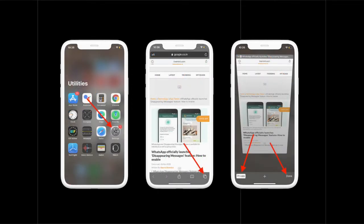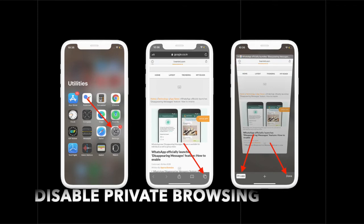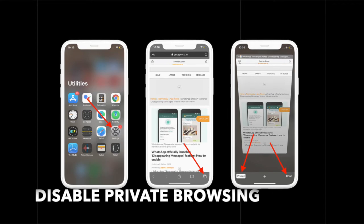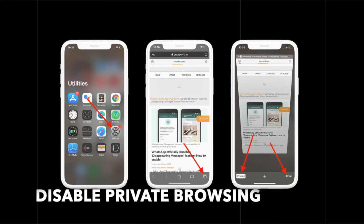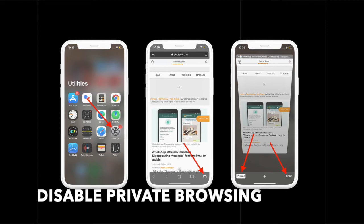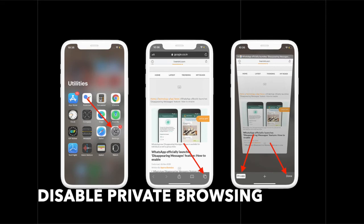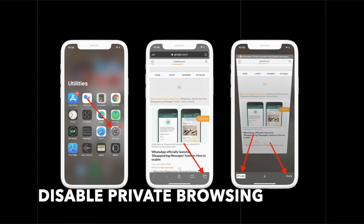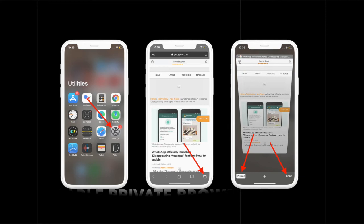When private browsing is enabled, Safari doesn't save account names and passwords. So if this mode is active, make sure to disable it as it might be preventing autofill from working properly. To do it, launch Safari on your device and tap on the tabs icon at the bottom right corner of the screen. After that, tap on private at the bottom left corner and then tap on done at the bottom right corner of the screen to confirm. Now try to use autofill to see if the problem has gone. If it has, then rejoice.